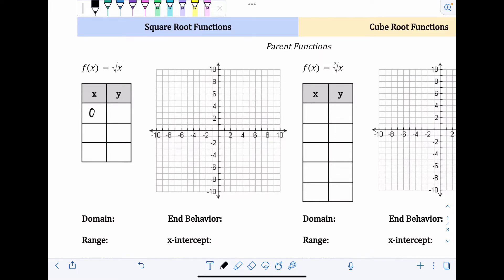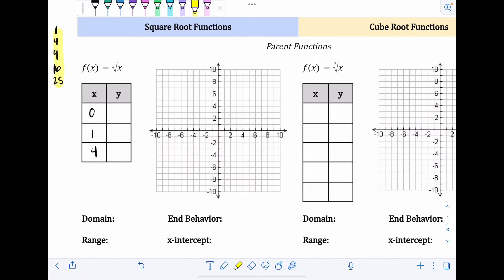The smallest number I can take a square root of is zero, because I can't take a square root of a negative number. So I start at zero and work my way up. The next number I can take the square root of is one, and then four. So we really have to think about perfect squares: zero, one, four, nine, 16, 25, and so on — from one squared, two squared, three squared, four squared, five squared. For graphs, we keep it small, so we just use zero, one, and four for the parent function.